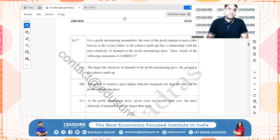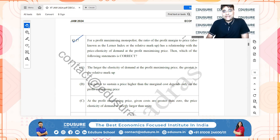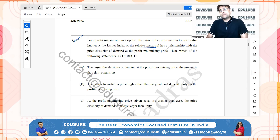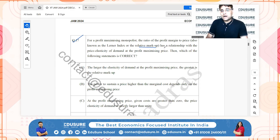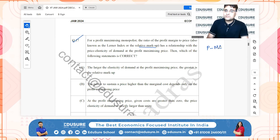IIT JAM 2024 question 17: for a profit-maximizing monopolist, the ratio of the profit margin to price — also known as the Lerner index or relative markup — has a relationship with the price elasticity of demand. The Lerner index is (Price − Marginal Cost) / Price, which for a monopolist equals 1 divided by the elasticity of demand.